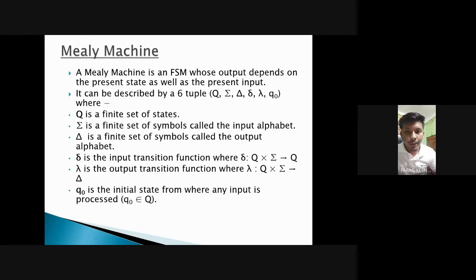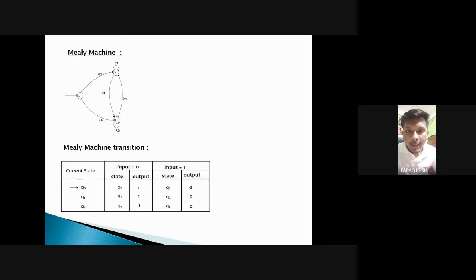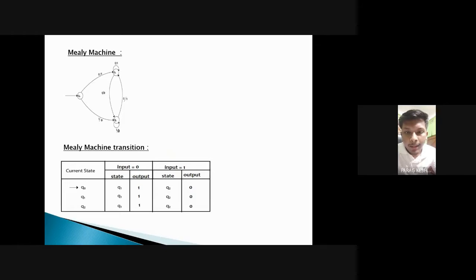Q0 is the initial state from where any input is processed. In the example diagram, there are three states: Q0, Q1, and Q2. For the value of any transition, we will get the particular output. In the table below the diagram, those values are transferred — for a particular input, we will get the corresponding output value.